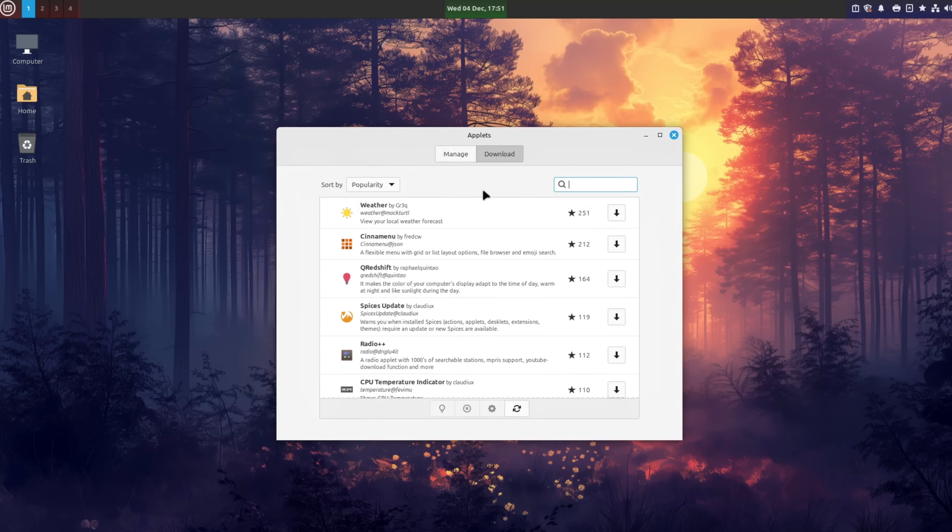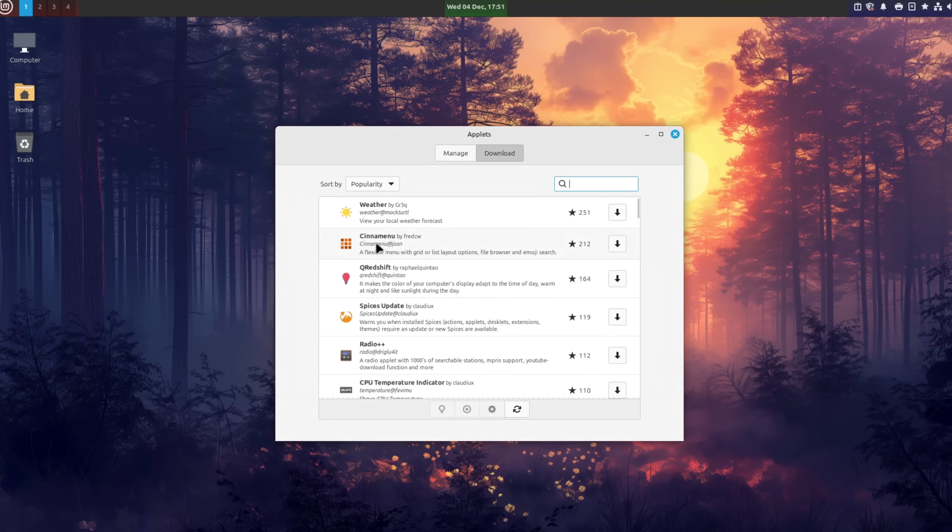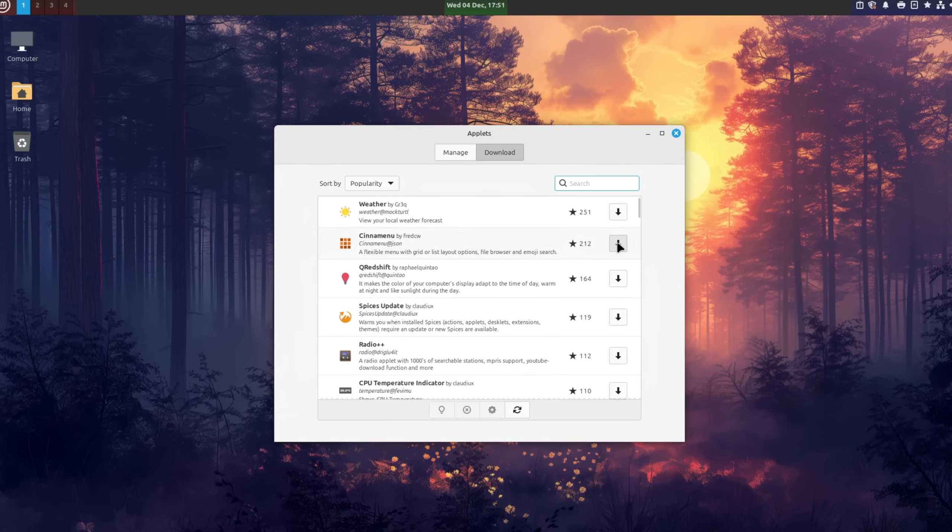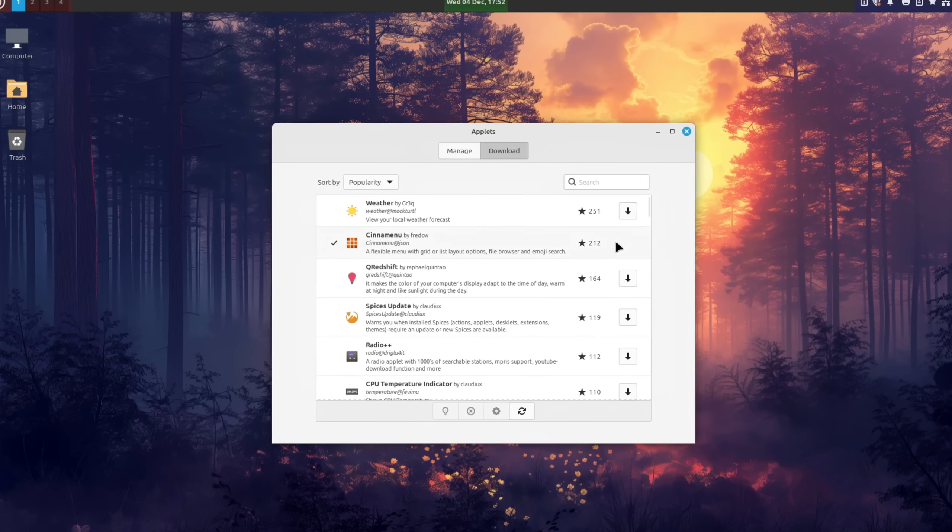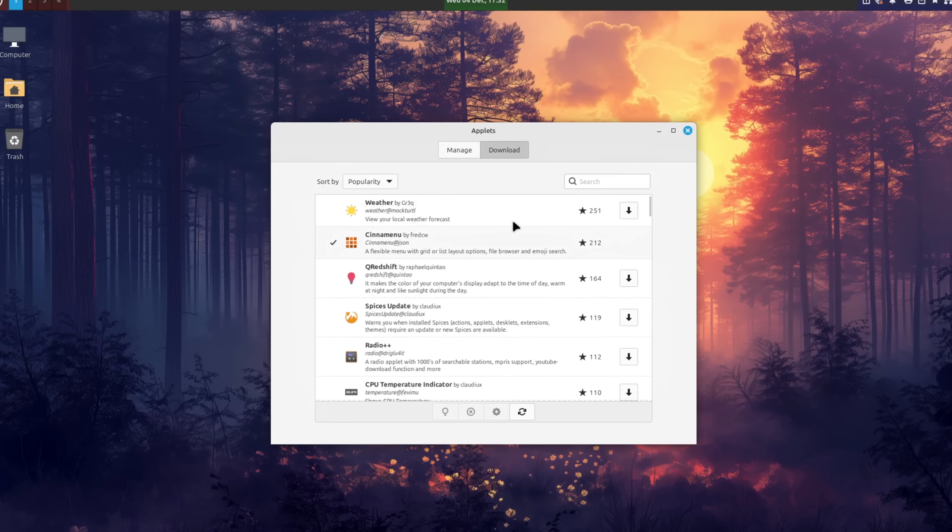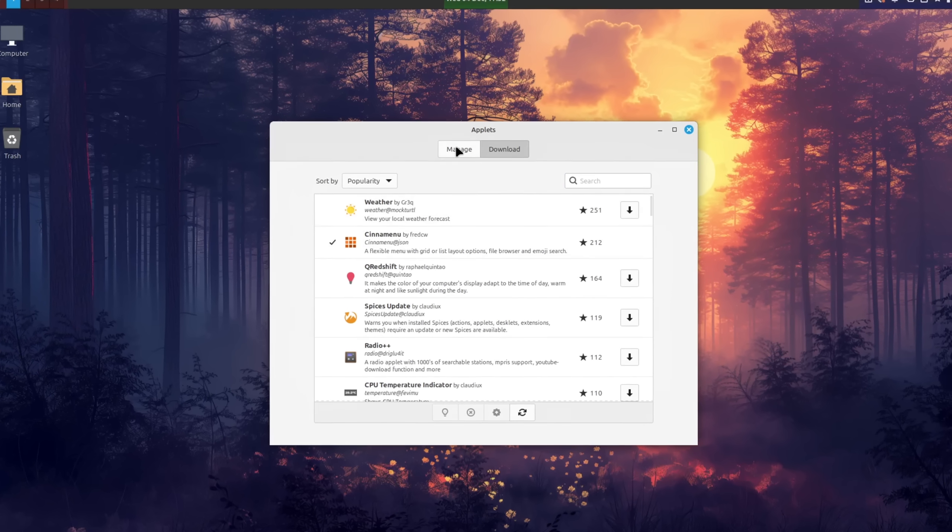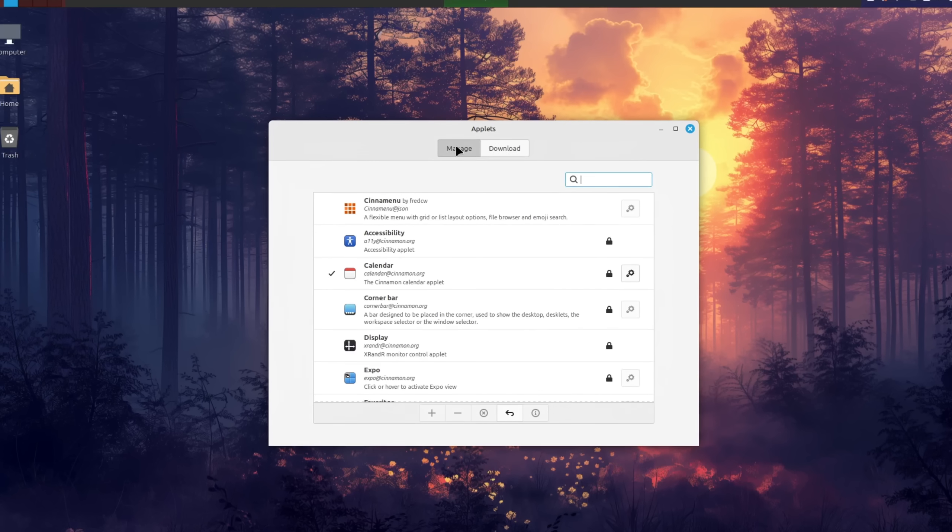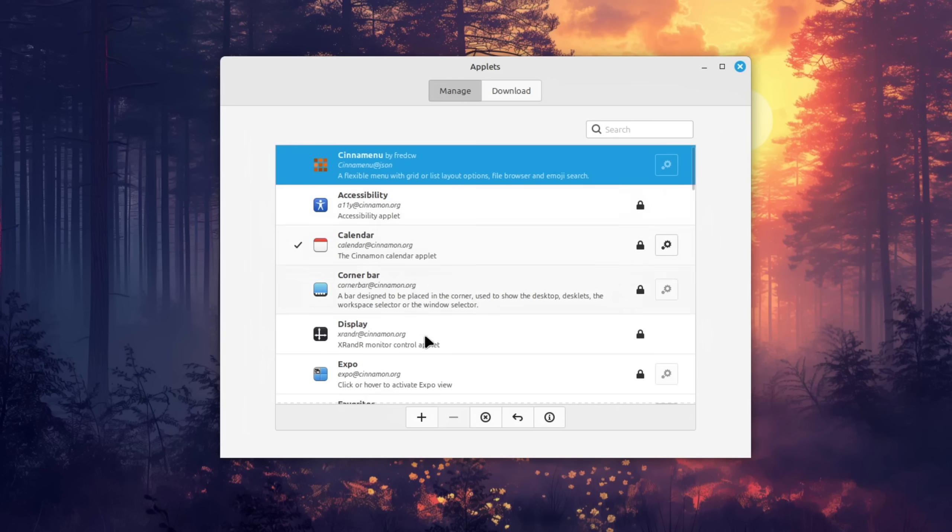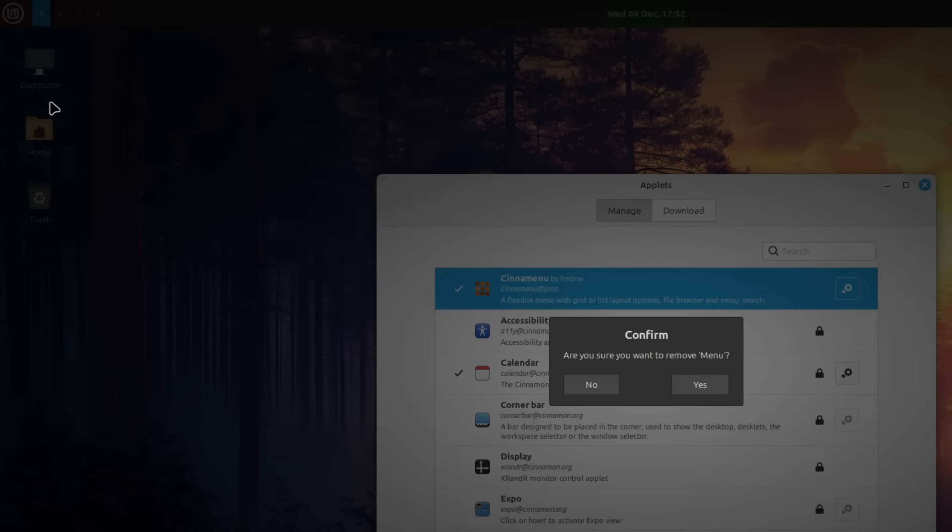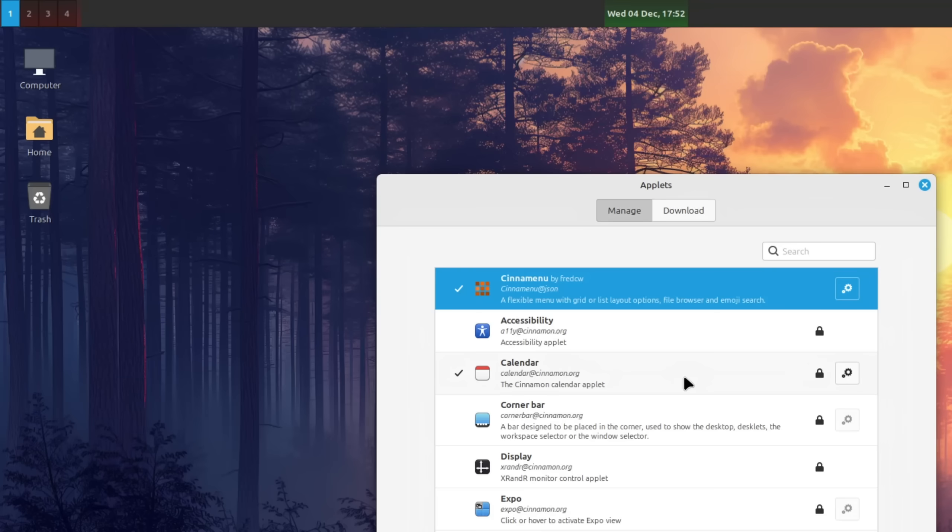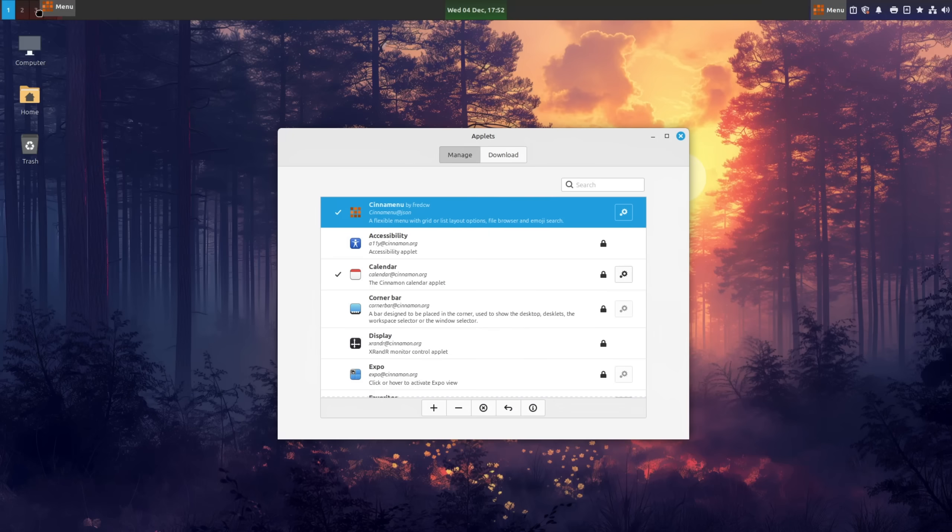Next we're going to download a community-maintained applet called CineMenu, which is basically an alternative start menu that is much more customizable than the default one. Once I enabled it back in the managed menu, I'm going to delete the old one from the panel since we can now already launch apps from the new one and also move it to the left.